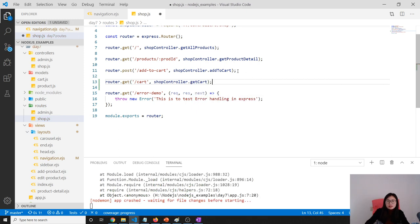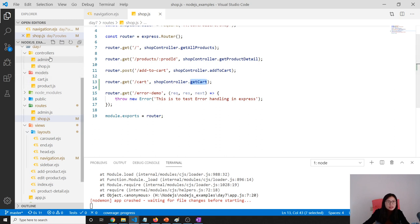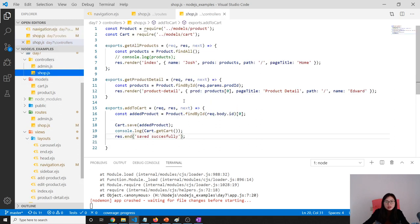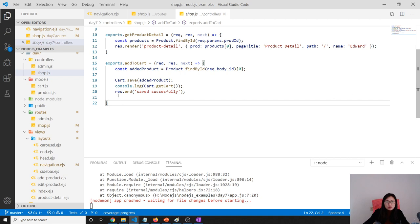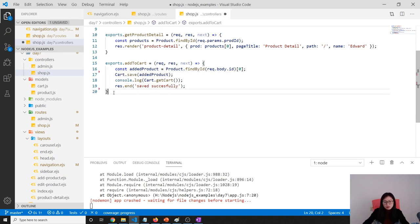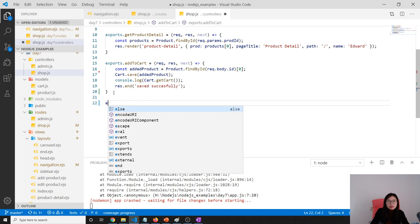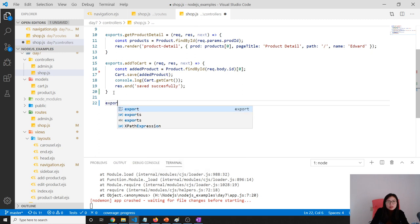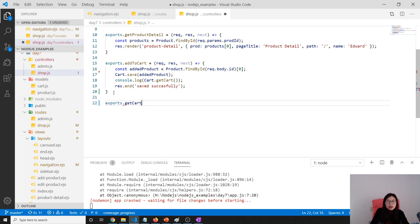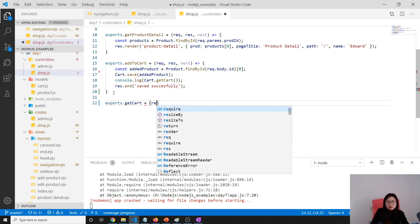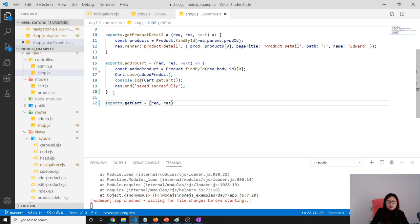And then we have to export this name inside our controller, which is shop. We add one here - exports.getCart equals request, response, next.